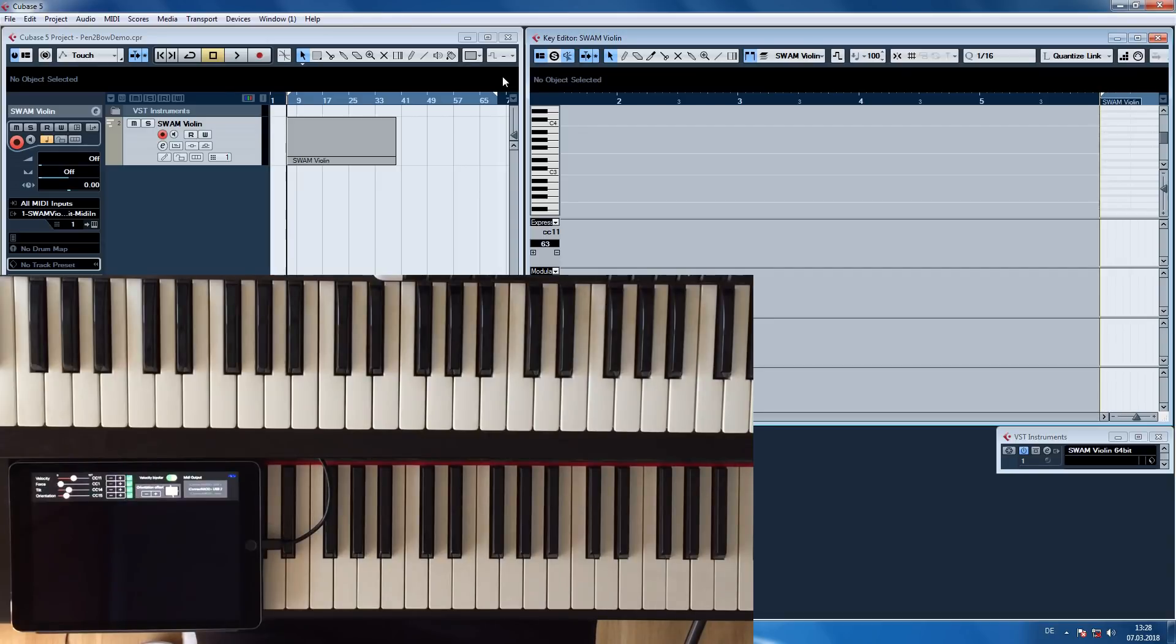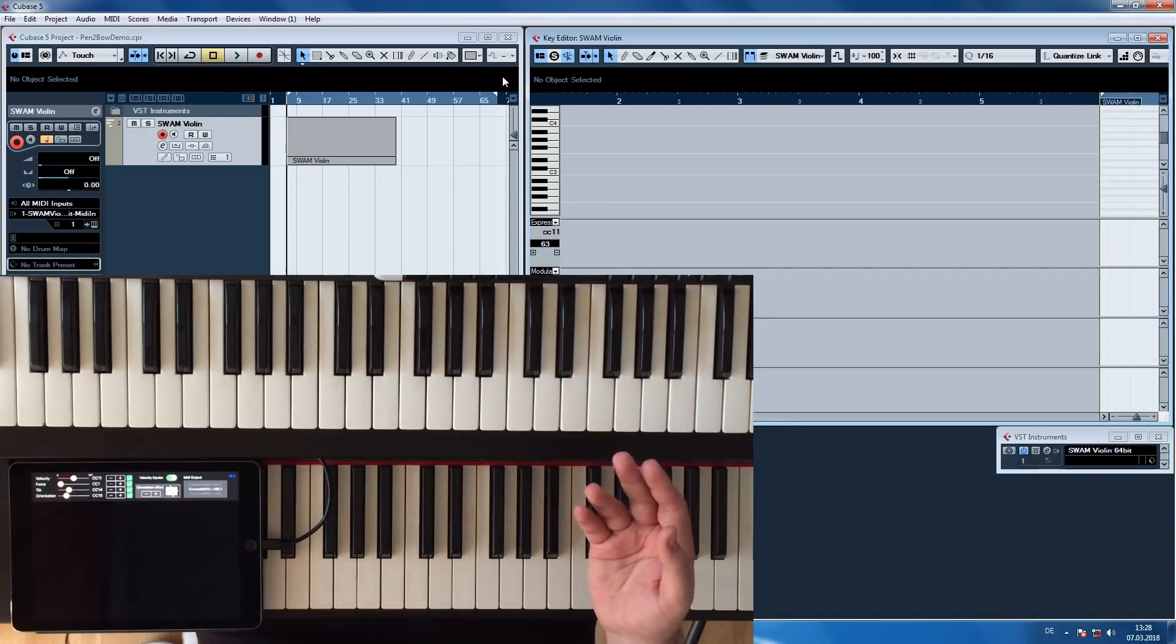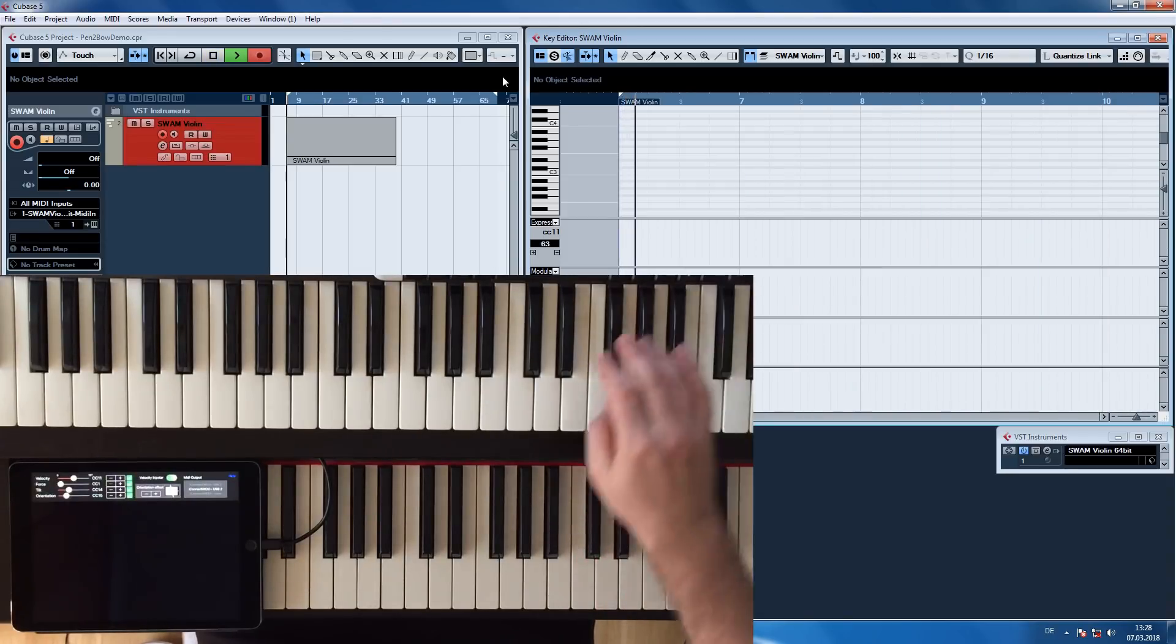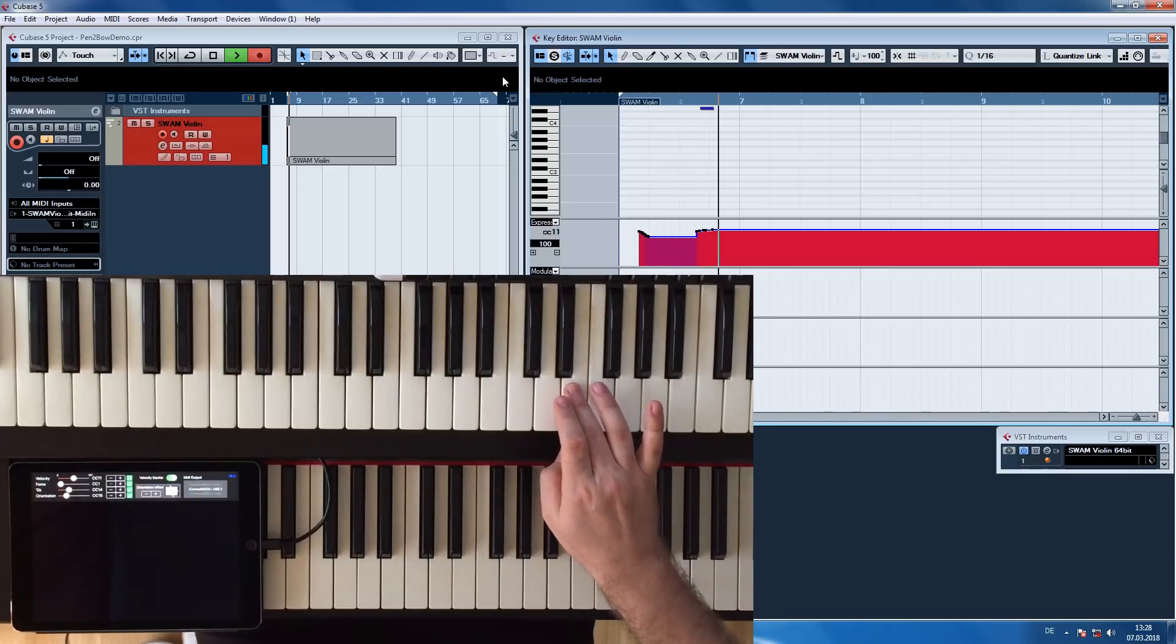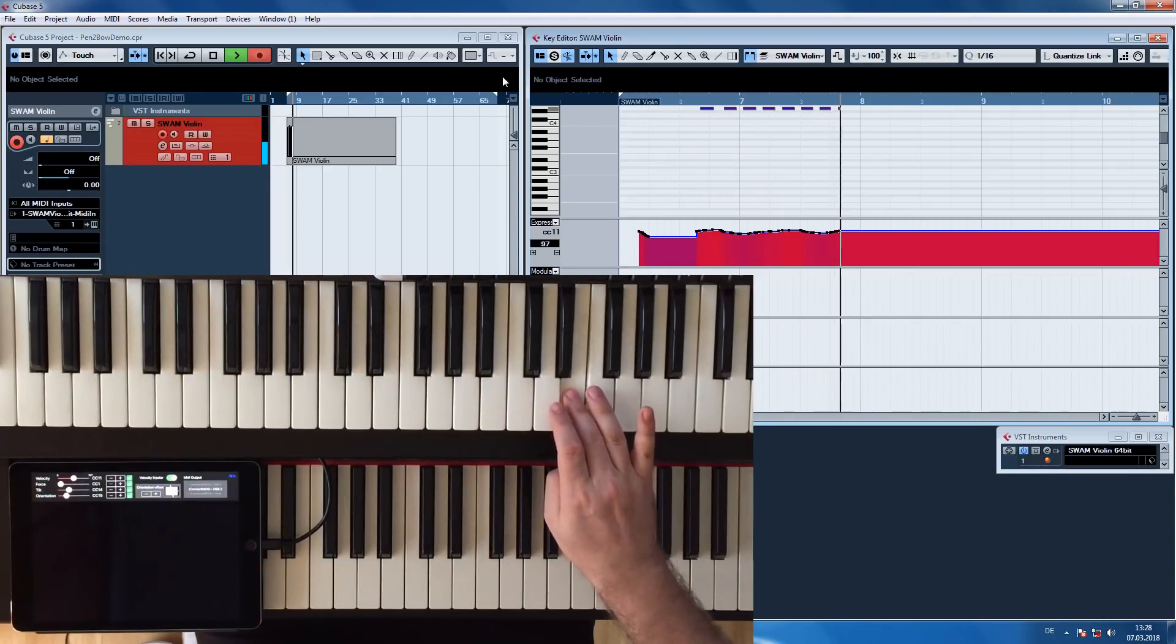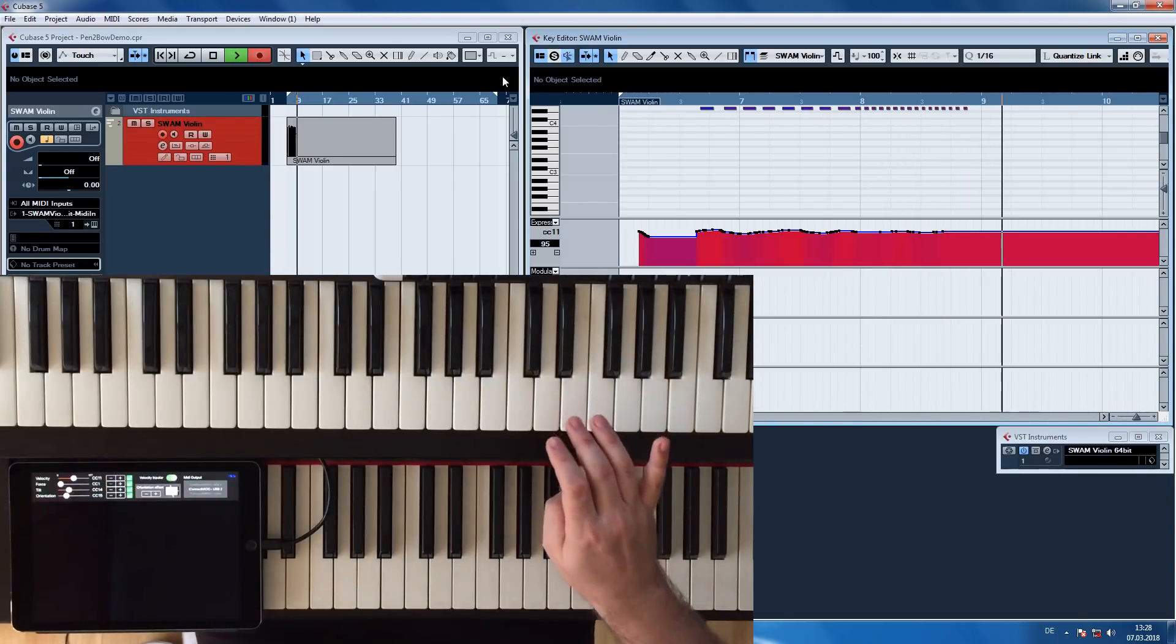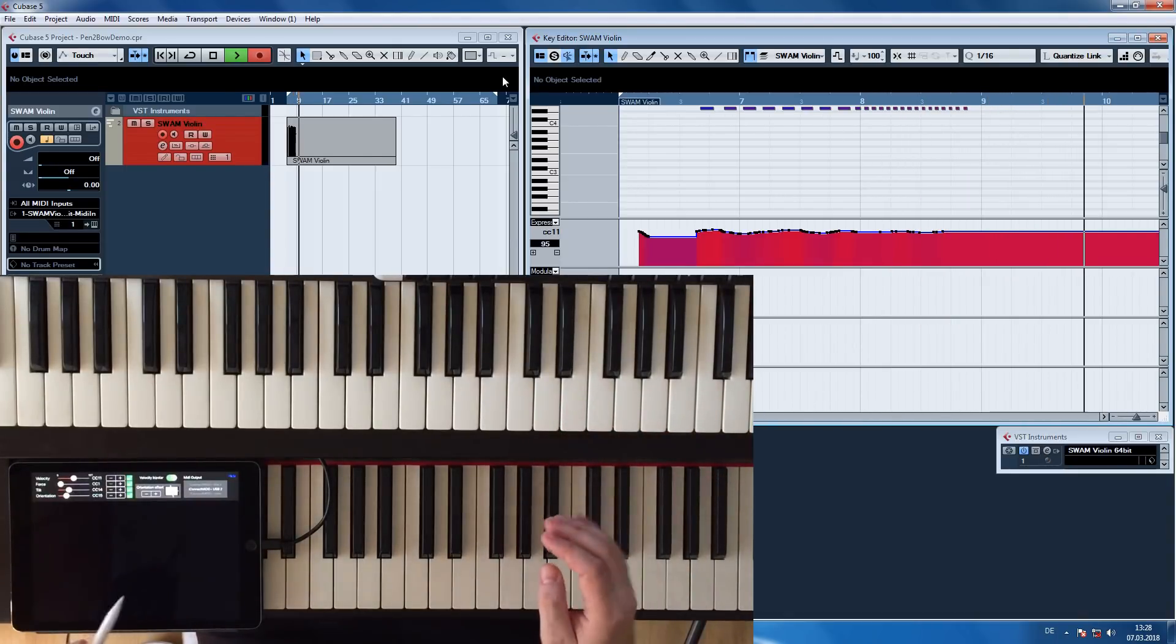As a comparison, this is what you would get if you would try to play repeated notes just with a keyboard and a modulation wheel. Back with the bow.